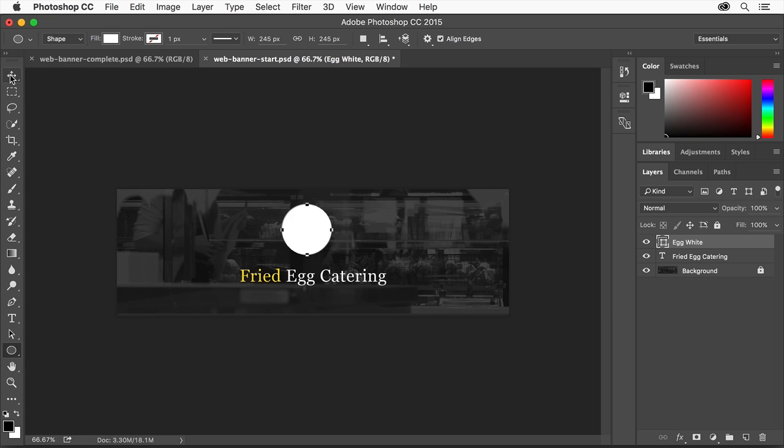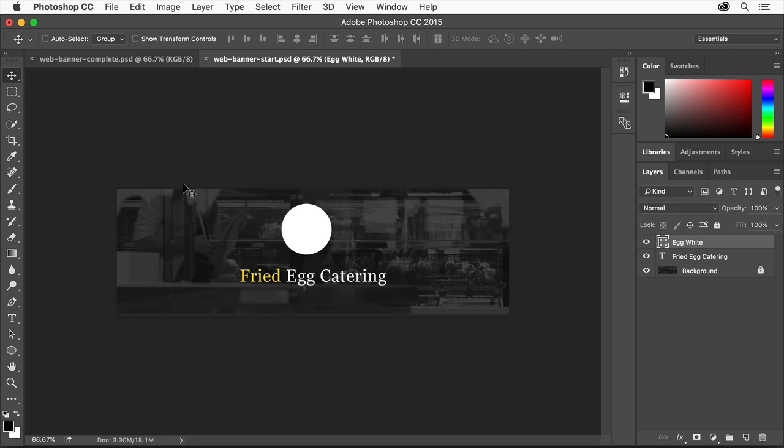Select the Move tool and drag the circle into the center of the design area. A Magenta Smart Guide may show when it's aligned to center.